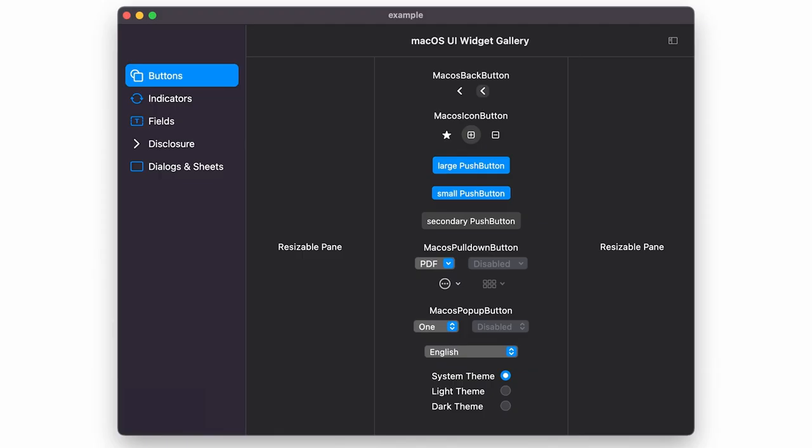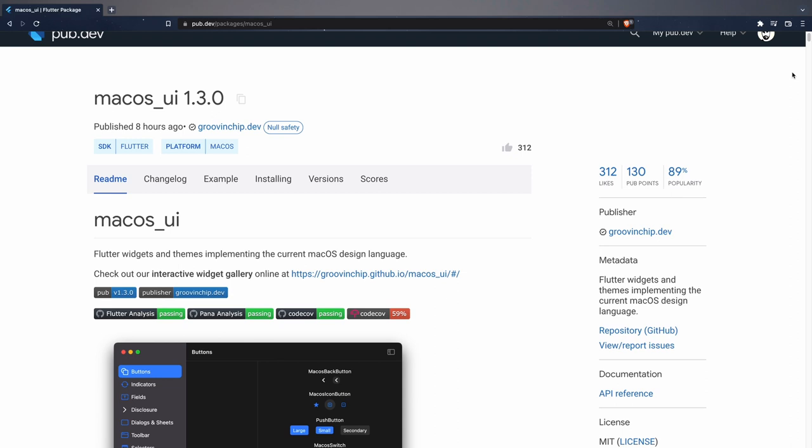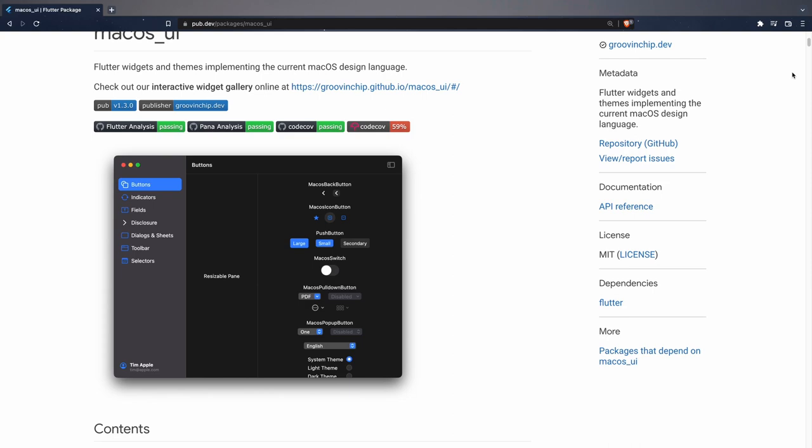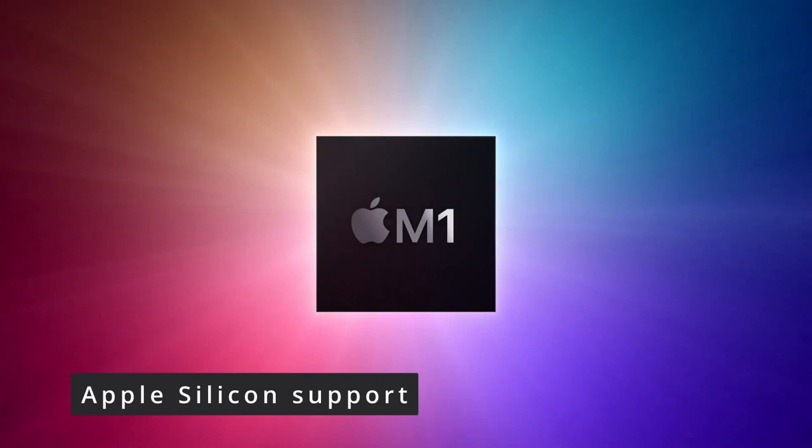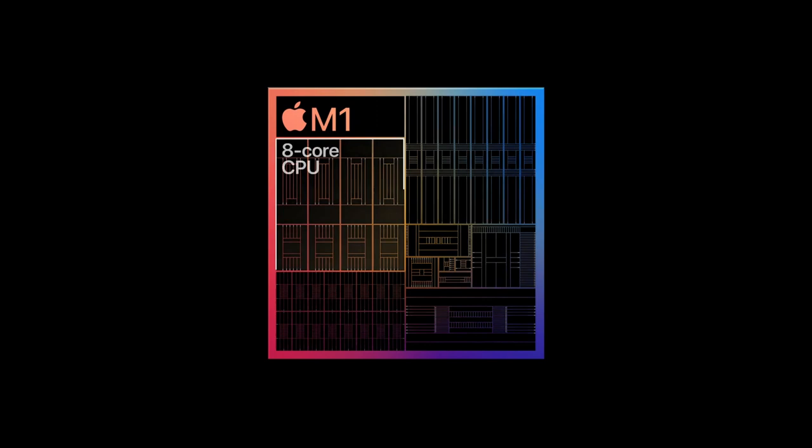You can now create beautiful macOS applications in which you can use the macOS UI package to use macOS specific widgets. You can also sign your apps the same way you might sign a native app to prevent users from receiving a warning about an unknown developer. This new release also brings full support for Apple Silicon, the new range of powerful, efficient, and quiet M1 chips created by Apple.